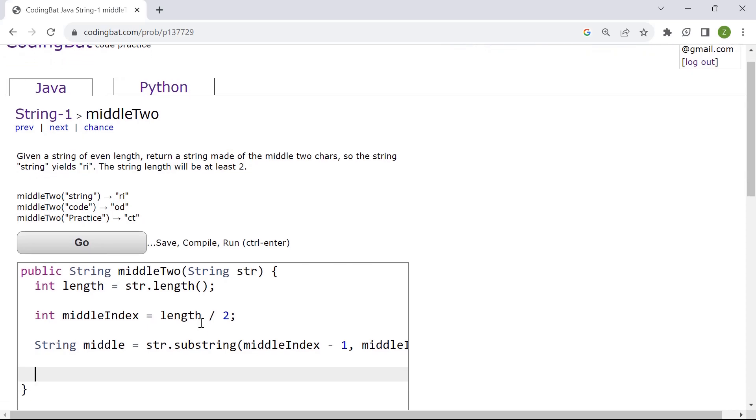And then next we're going to return middle. And that would be the solution.